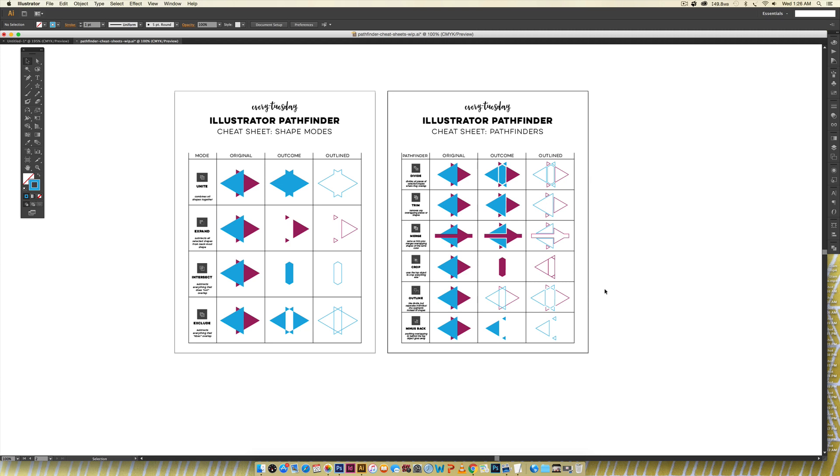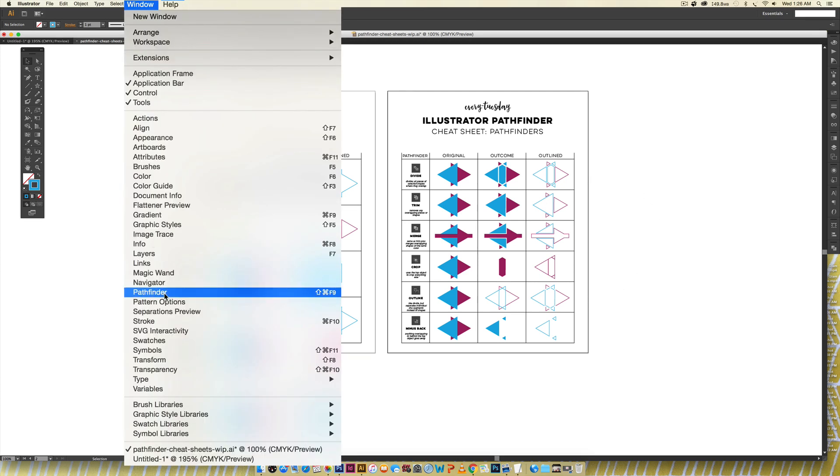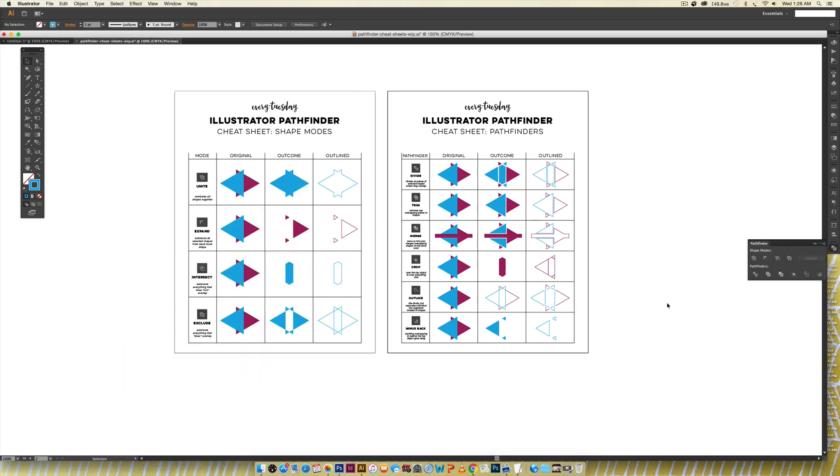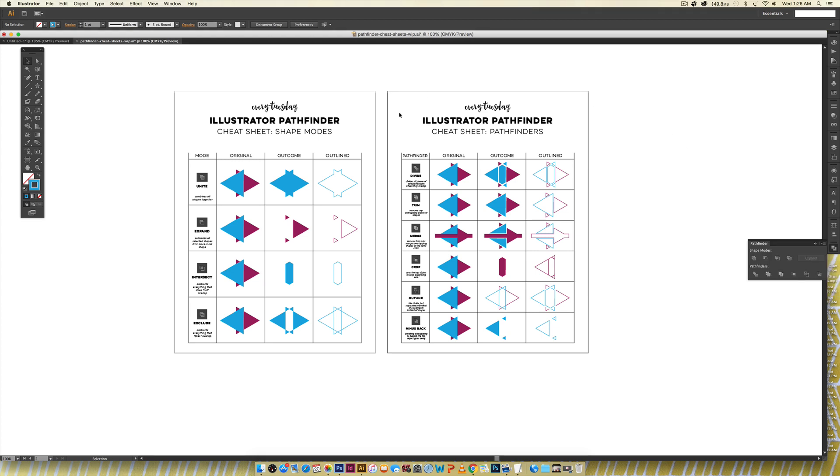So the Pathfinder palette if you don't have it open you can access it by going window Pathfinder and it'll pop open and you can see these have two rows shape modes and pathfinders. They're very similar but I've broken these cheat sheets up so you've got them separated right here.